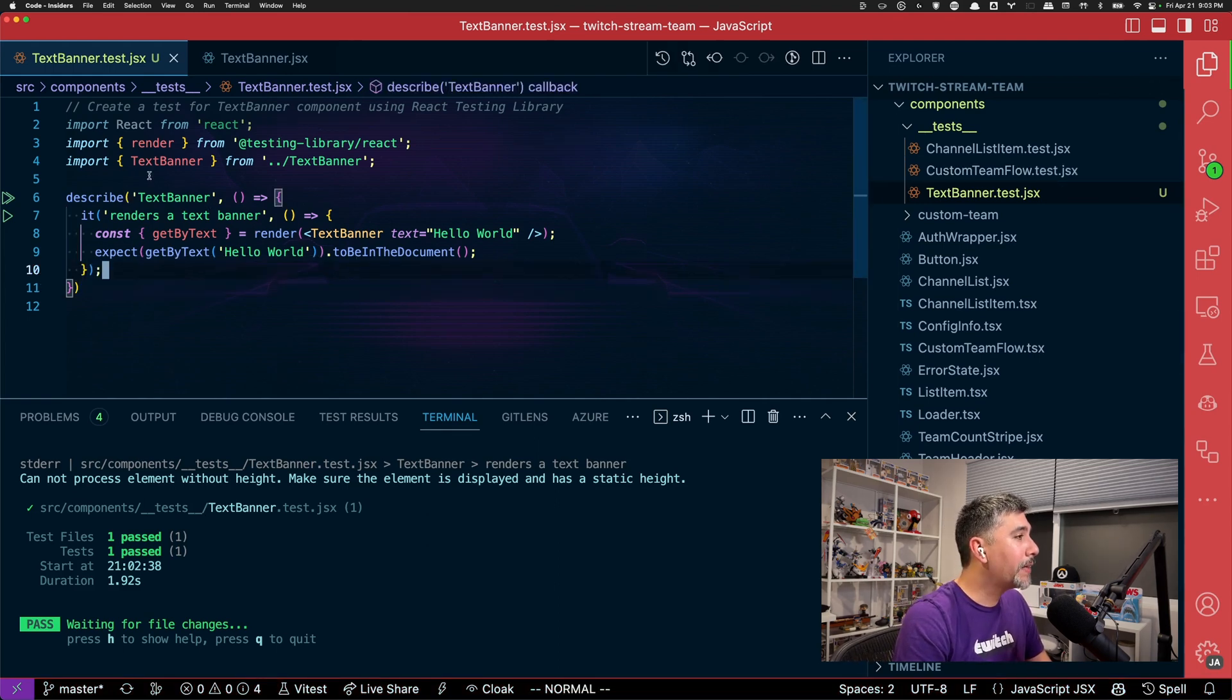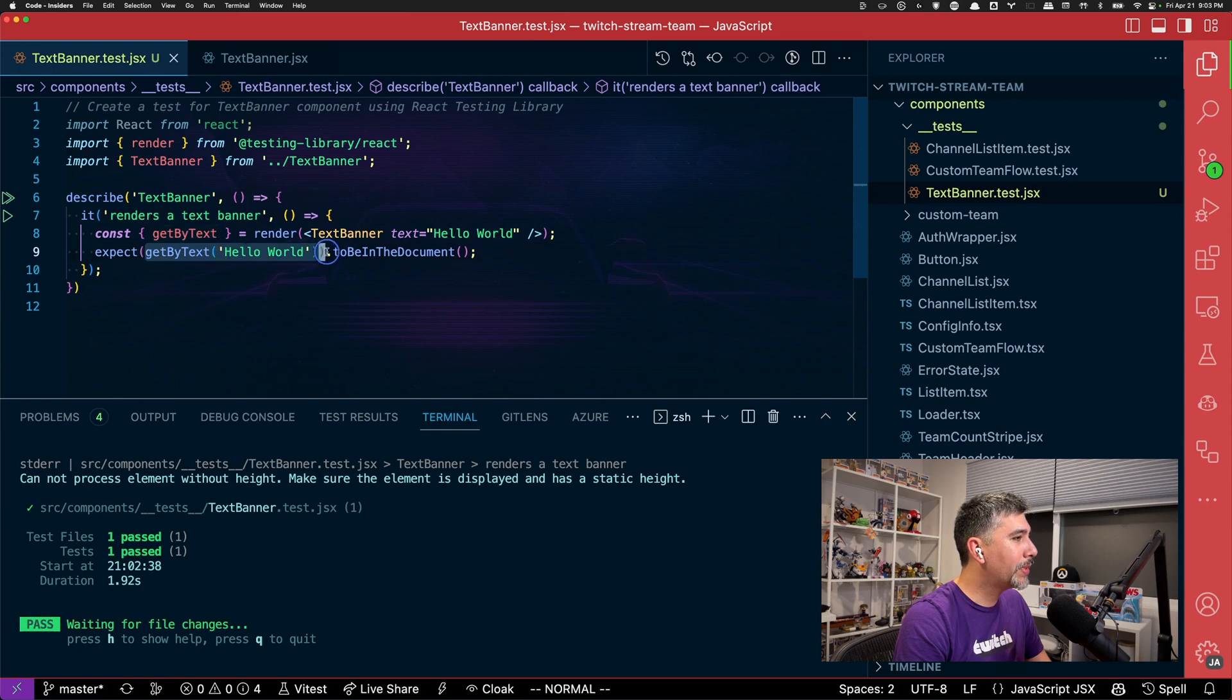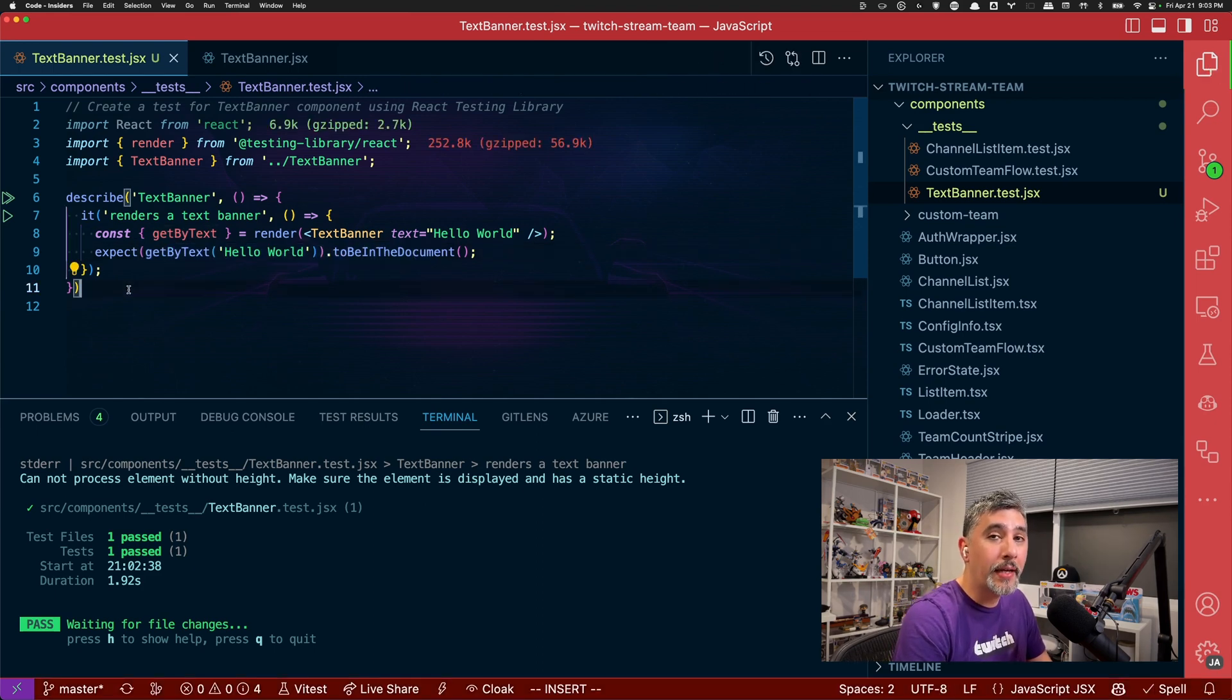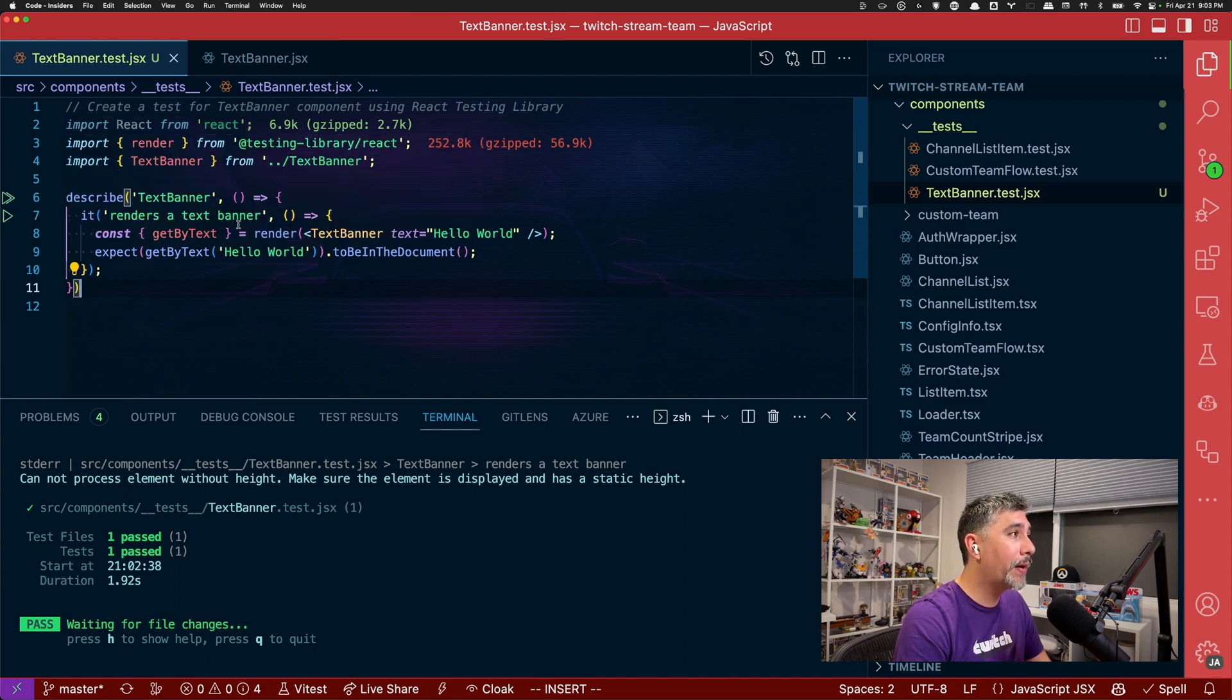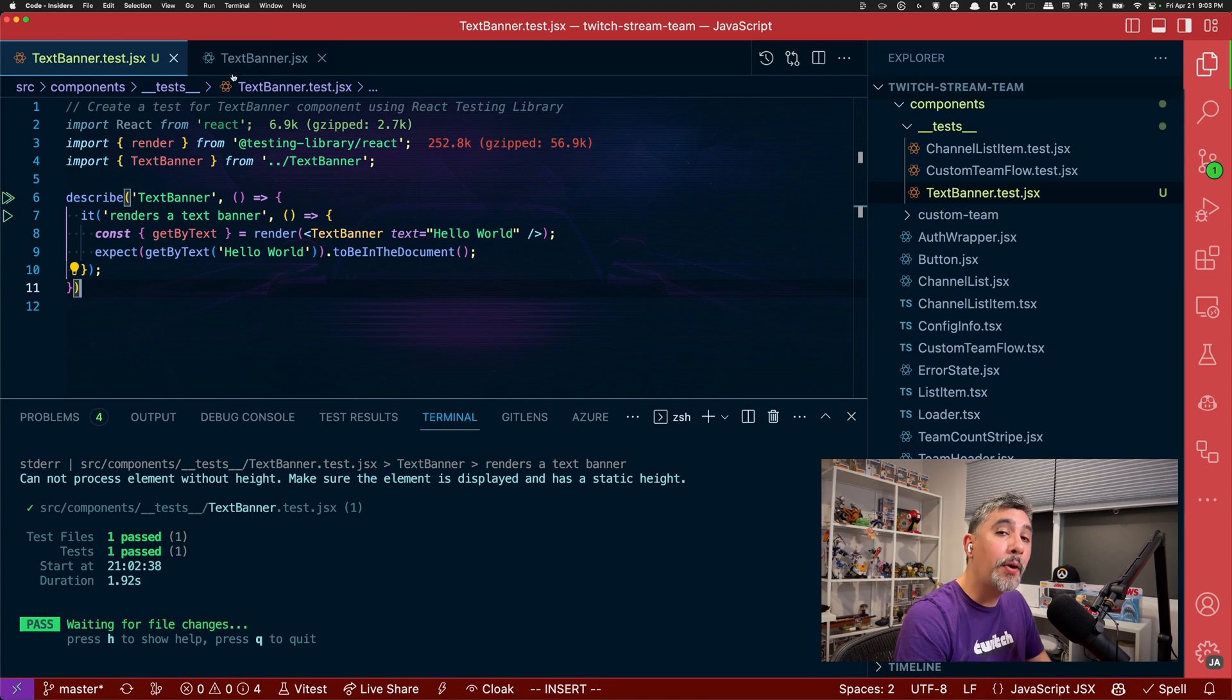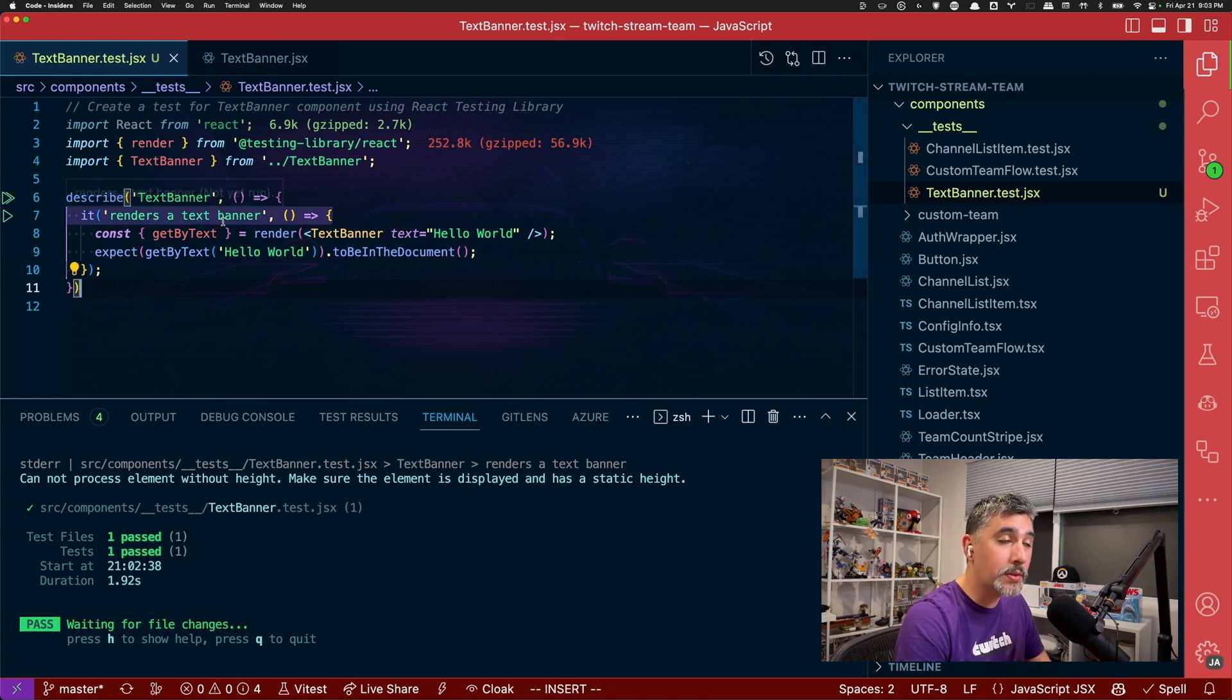So looking back again, we can see that it did the named import and also passed in the prop properly for text, hello world, and did the assertion on hello world. So how might we be able to help GitHub Copilot write tests more easily for us without us having to prompt it to actually use react testing library? Well, just like we did with opening up the component, so we can get better context on how the component is used.